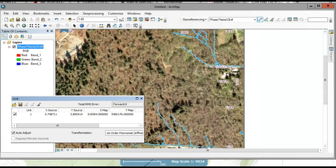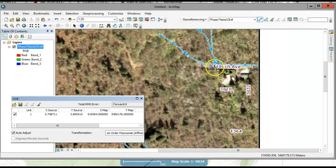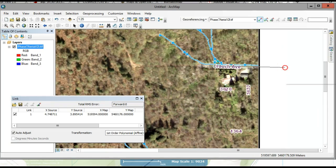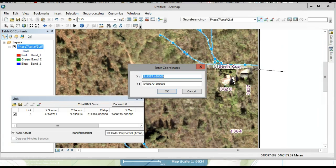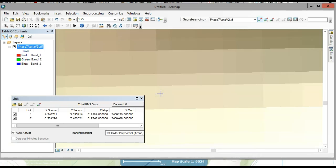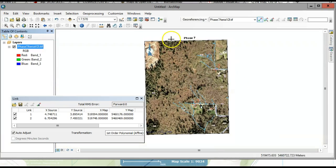You always need to add at least two control points, preferably spaced apart. I'm going to estimate that under the letter C is where the end of the road is in the image. I'm going to click to add another control point, right-click, and put X,Y. The X coordinates are 519748 and the Y coordinates are 5460469.